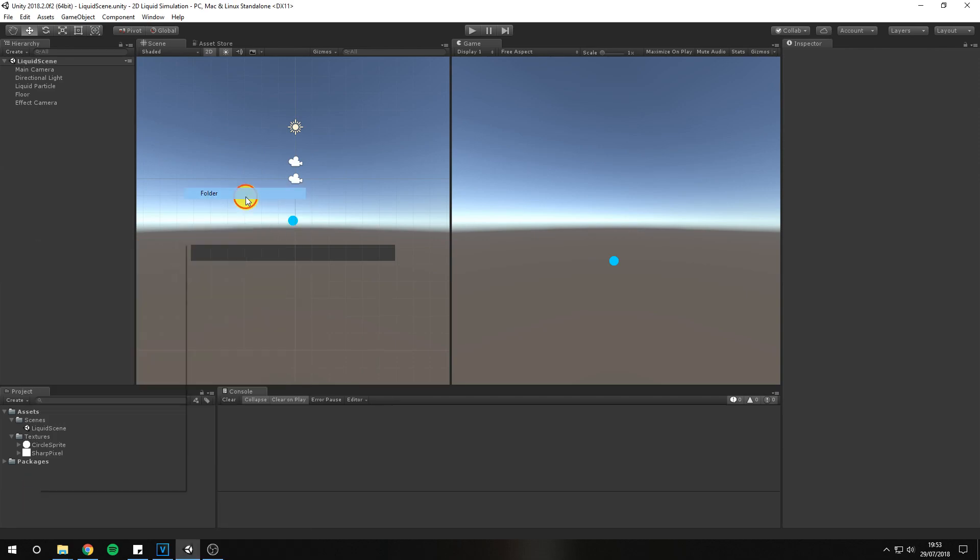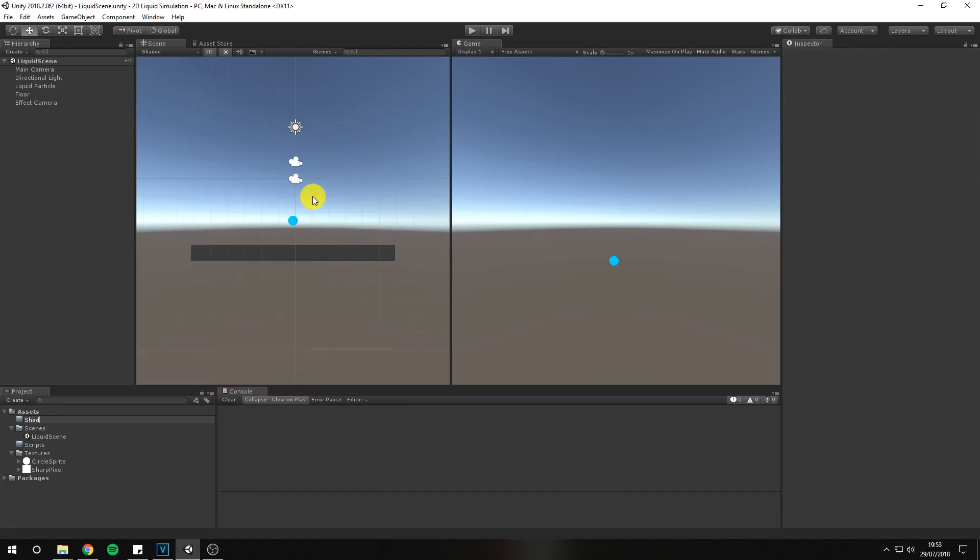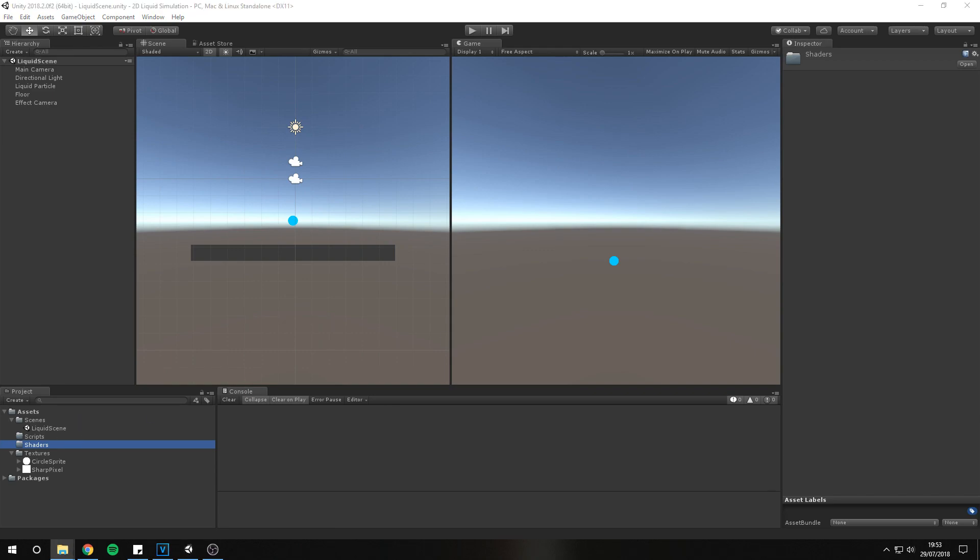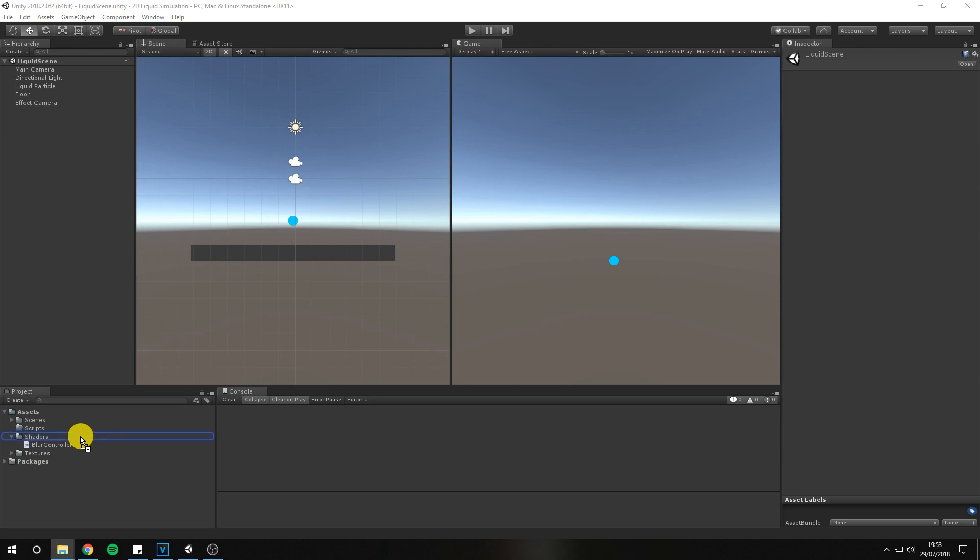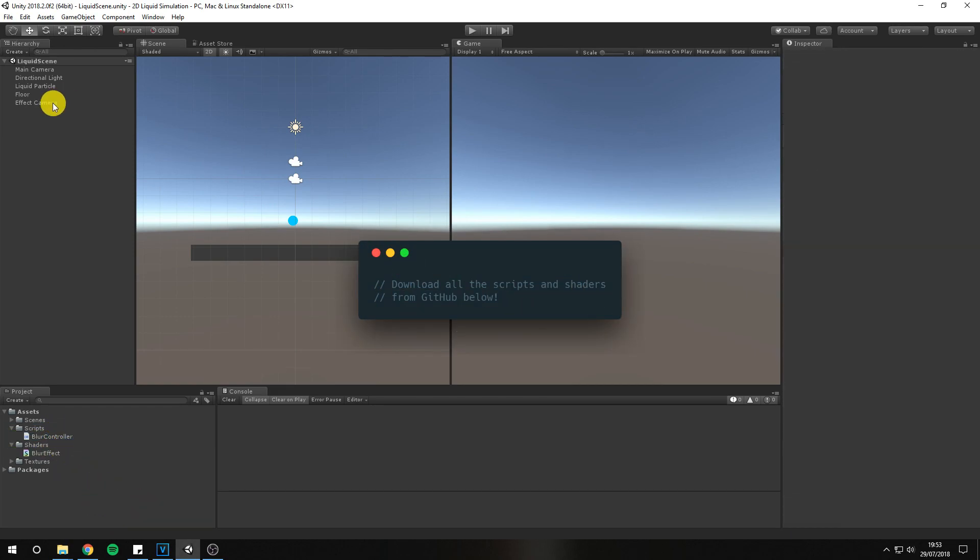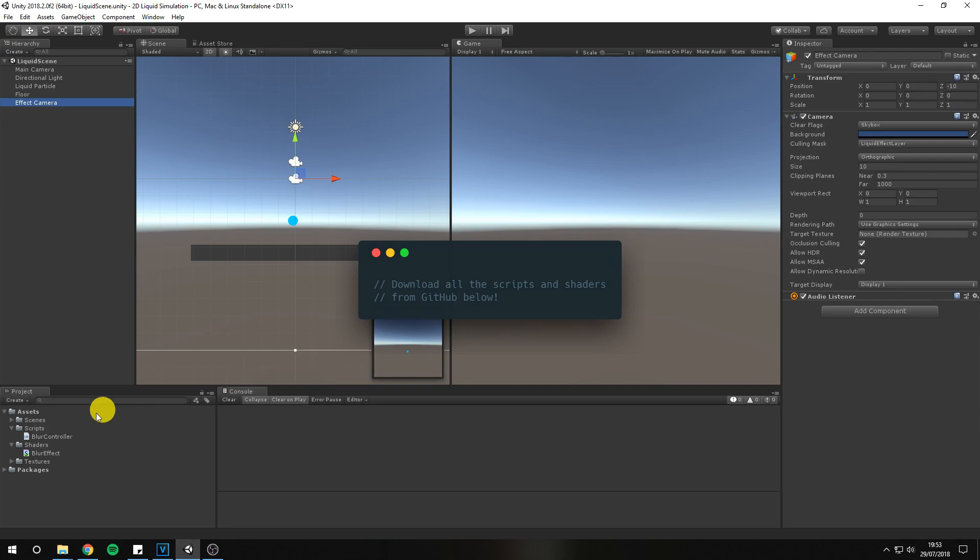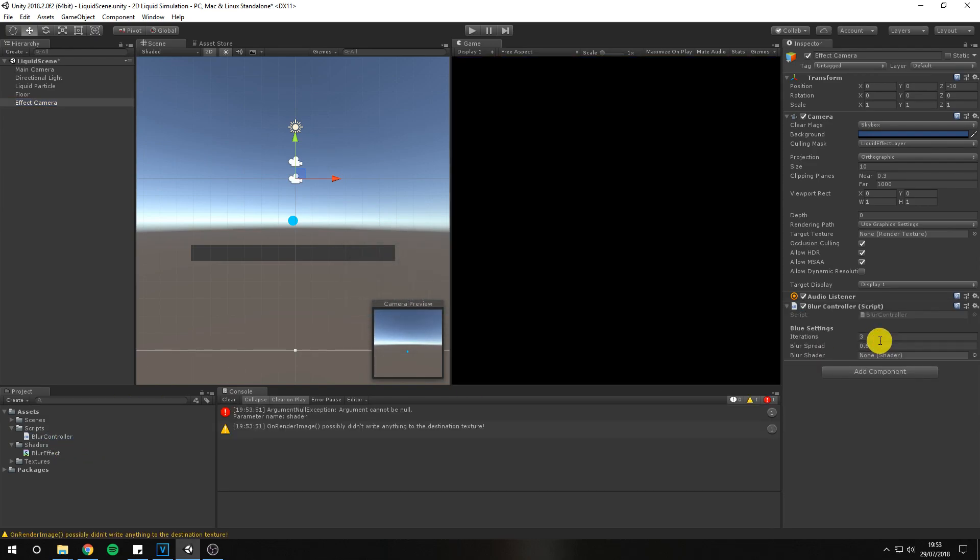Now we need to blur all liquid particles. Luckily for us Unity has a built-in script and shader, but I've made some small modifications, so please pull from GitHub and import into your project. Add the new blur controller to the effect camera and assign the newly imported shader as well.